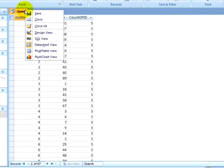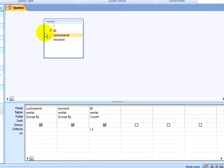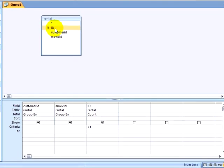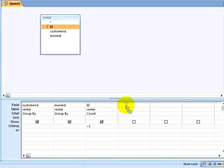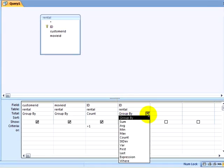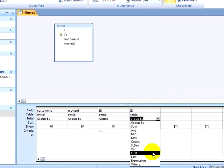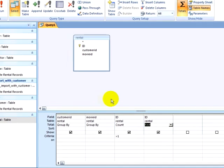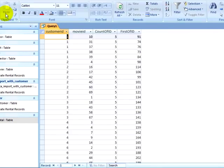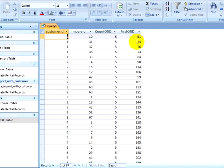Back in Design View, I will pull down my primary key again, and this time, instead of selecting Count, I will select the option First. I will click on Run, and now it shows me the primary key for the first record of a group of duplicate records.